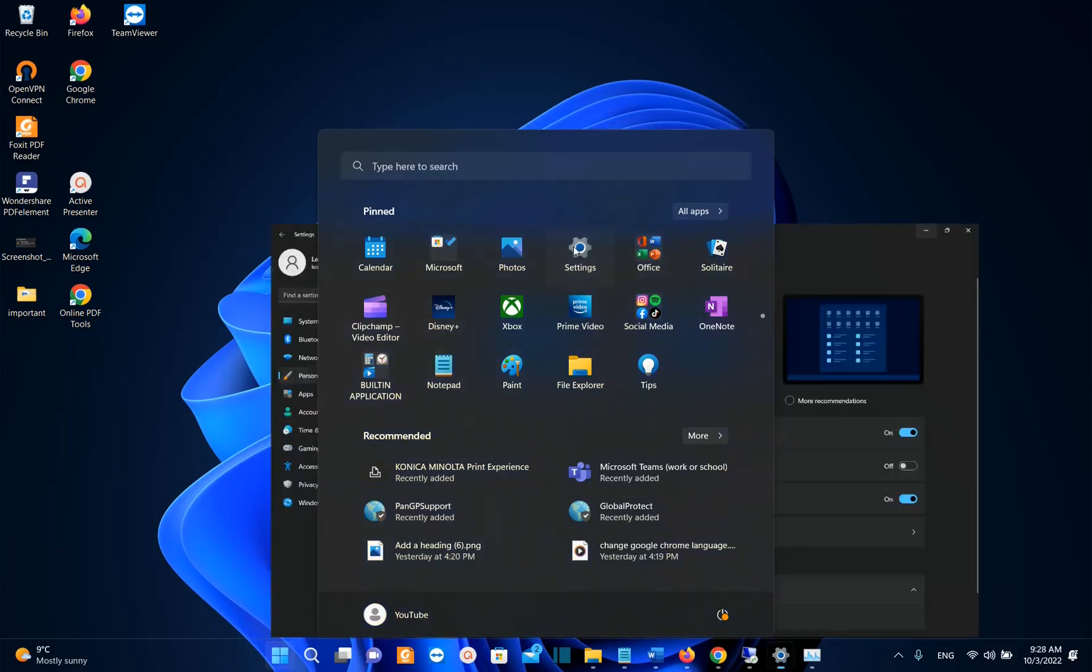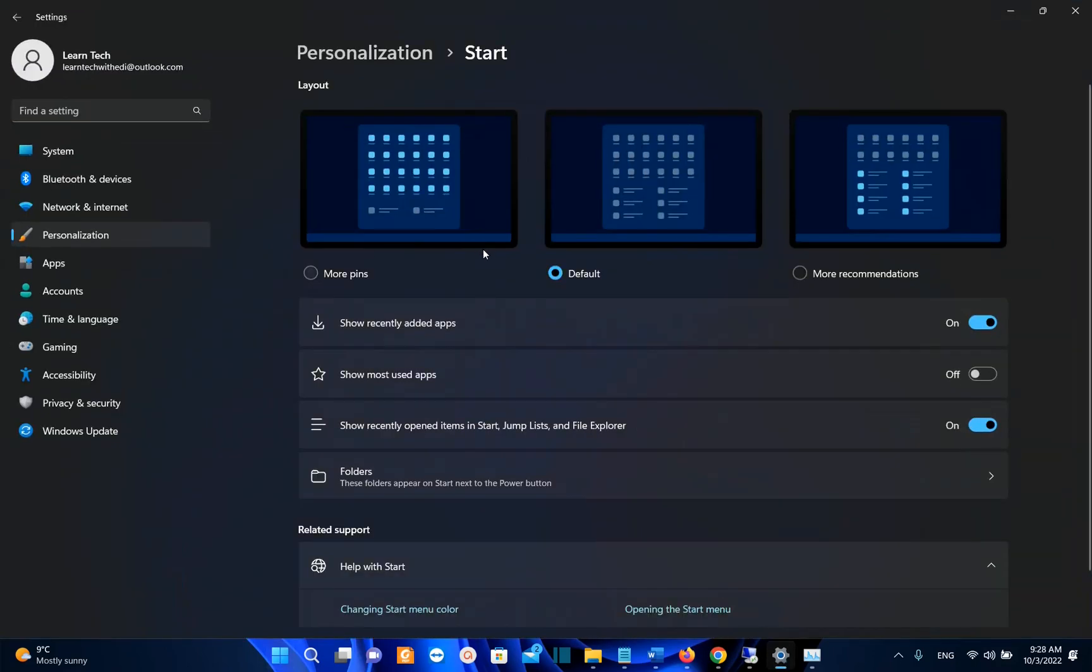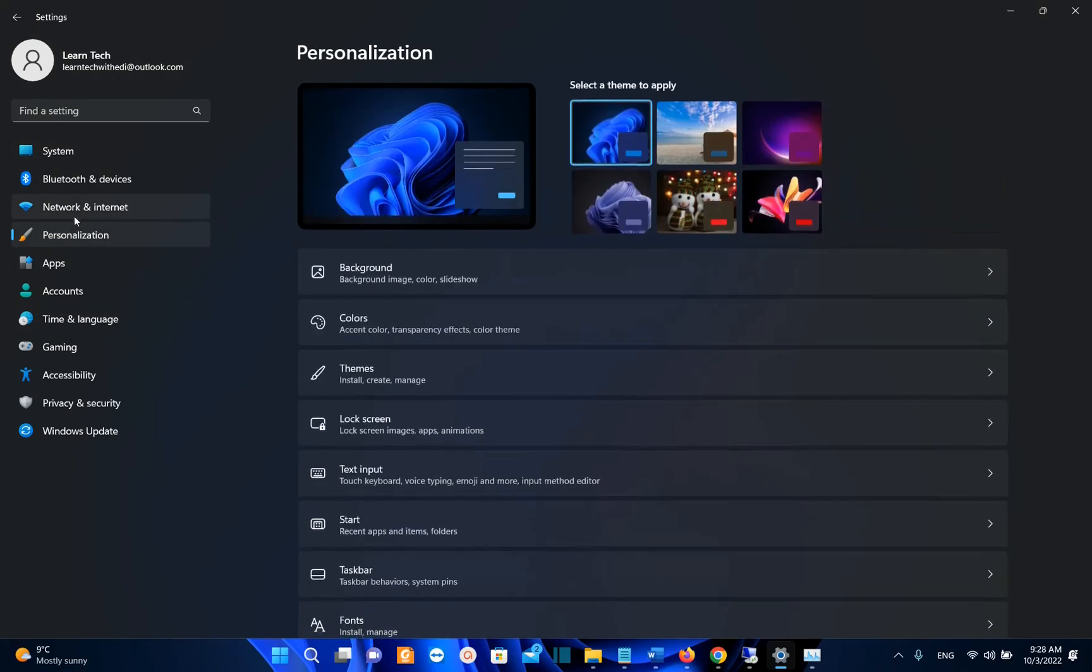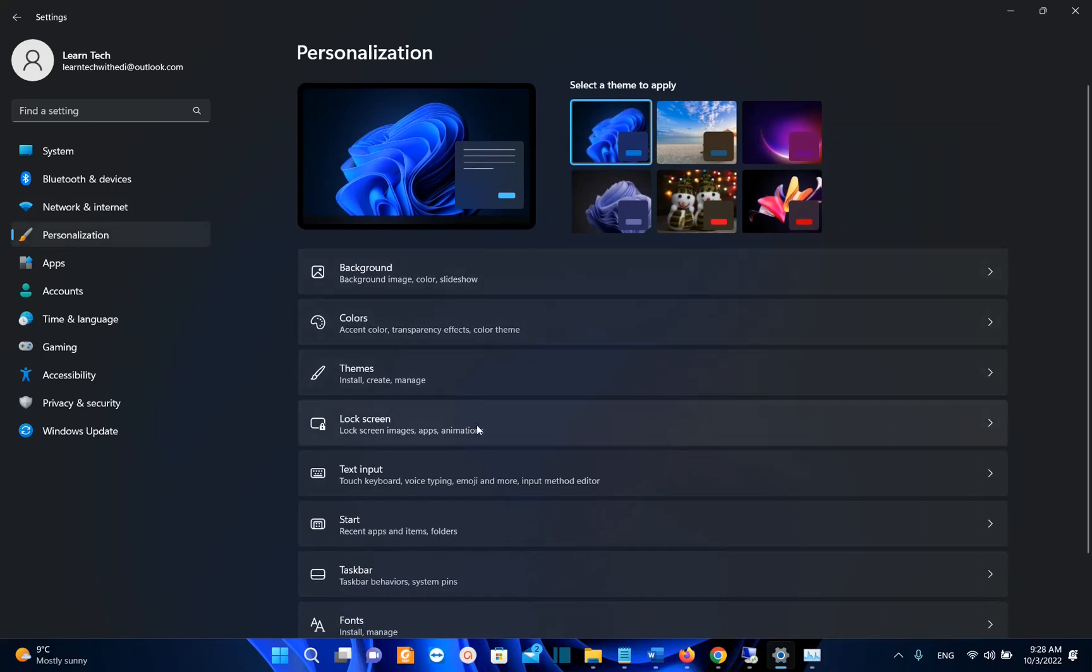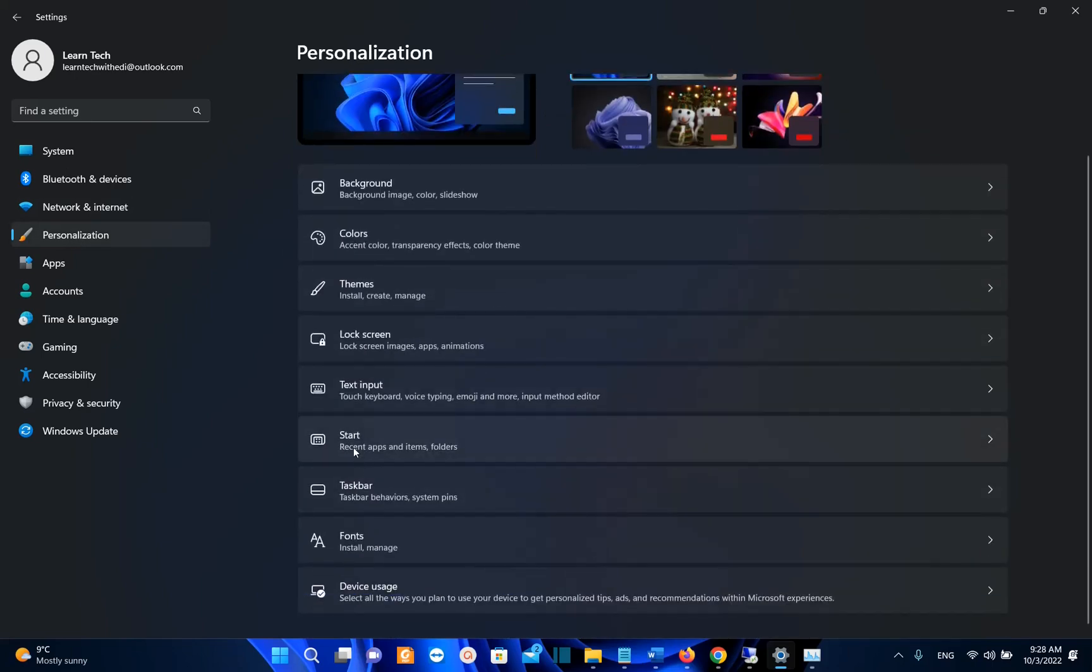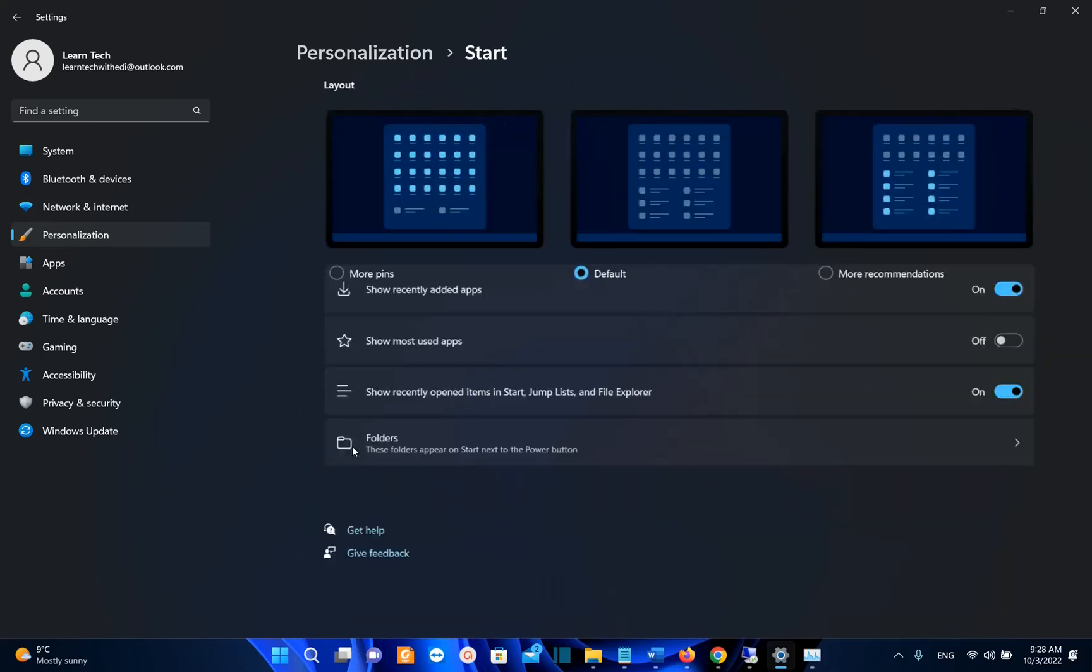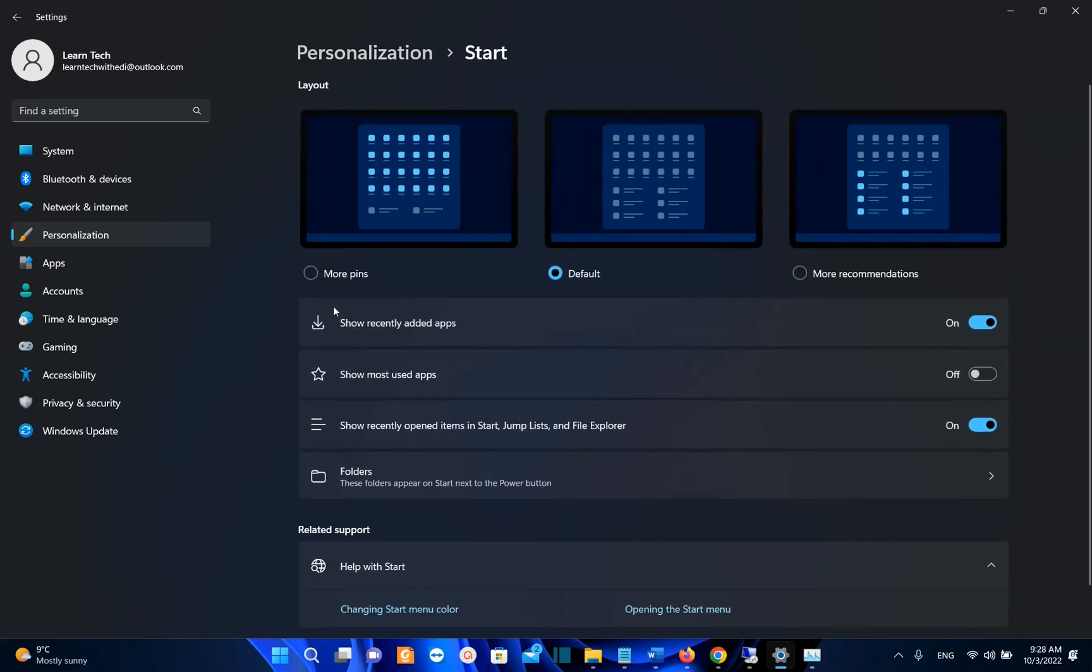With this new release, we have the possibility to customize even more the start menu. Let's open settings and let me show you what I mean. So once you have open settings from the options on the left, you click over personalization. And then from the options on the right, you need to find start. So we click over start.